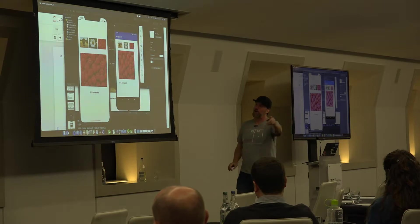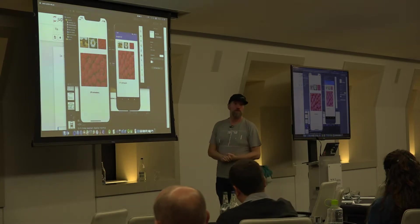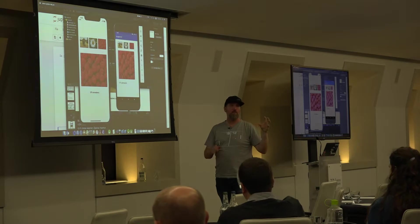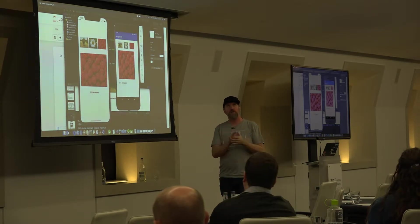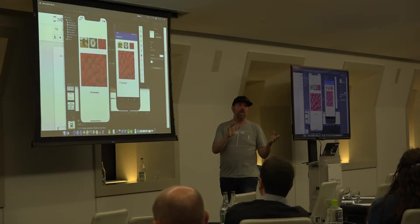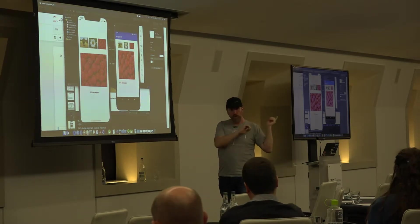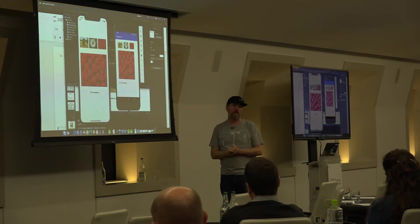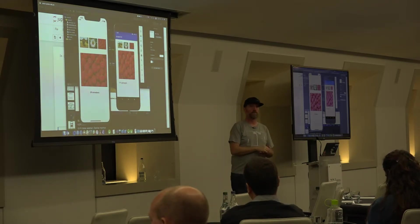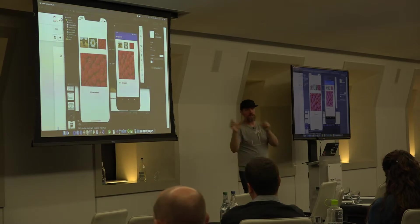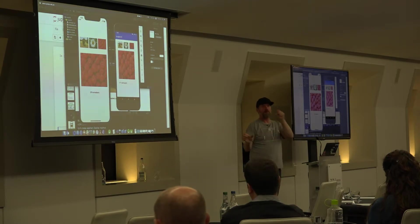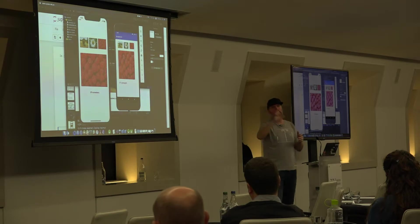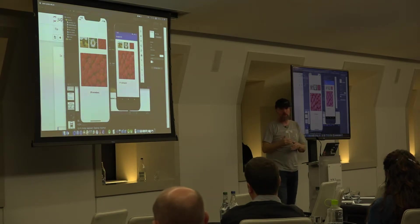The left part is the CoreML version and the right side uses the TensorFlow Lite model — they use different models. It's Inception V3. There's some difference between them. If I used TensorFlow Lite on iOS it would give the same result as Android.